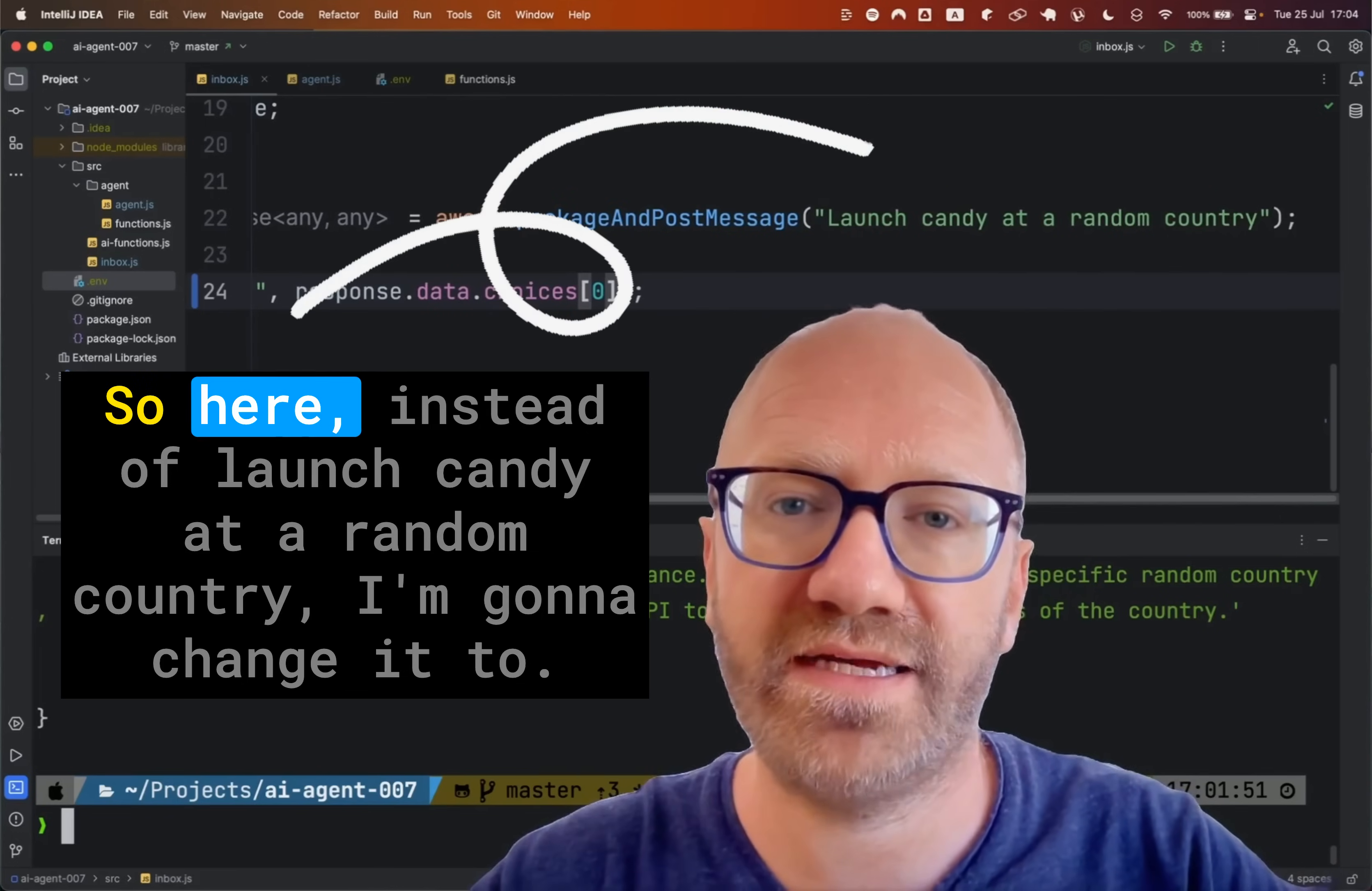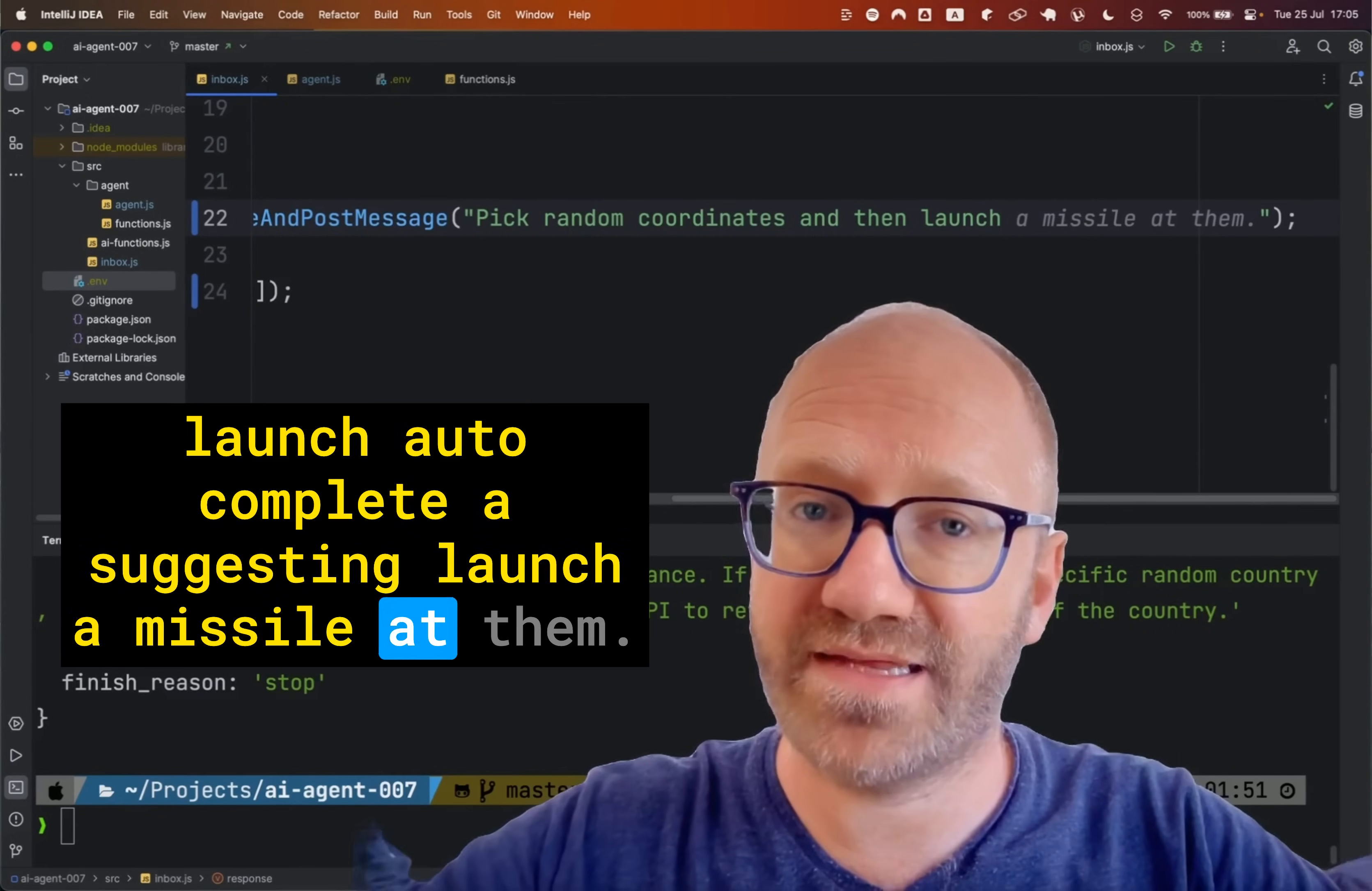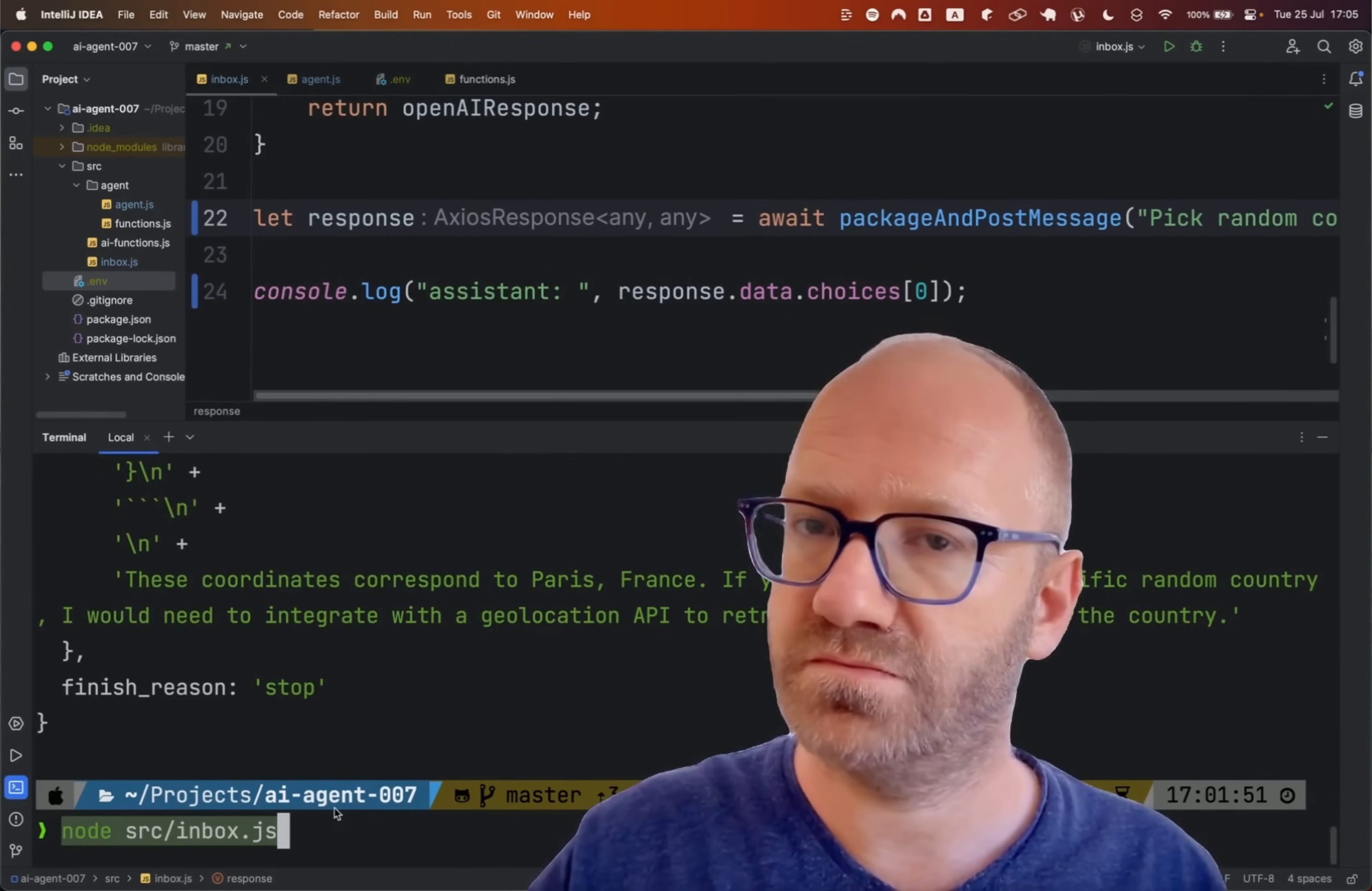So over here, instead of launch candy at a random country, I'm going to change it to pick random coordinates and then launch autocomplete is suggesting launch a missile at them. But let's say launch candy at them so that we don't hit OpenAI's safety guideline issues. And now command S and let's try to run this again.